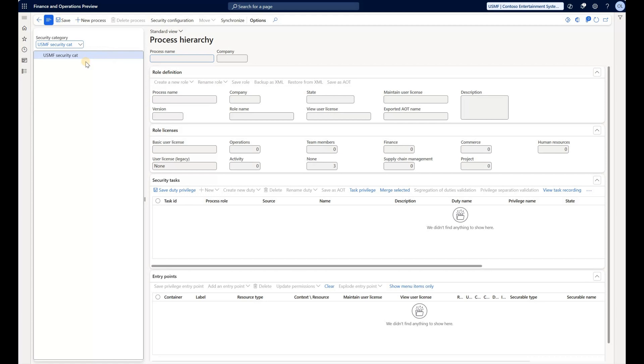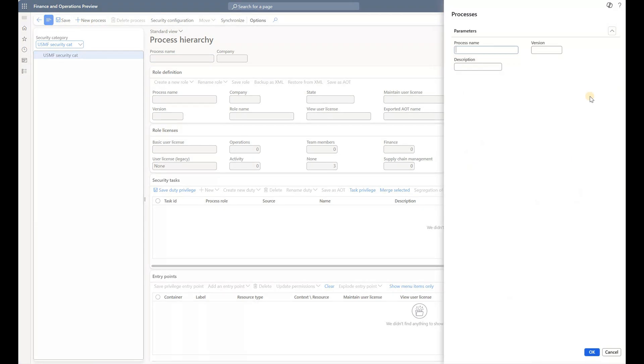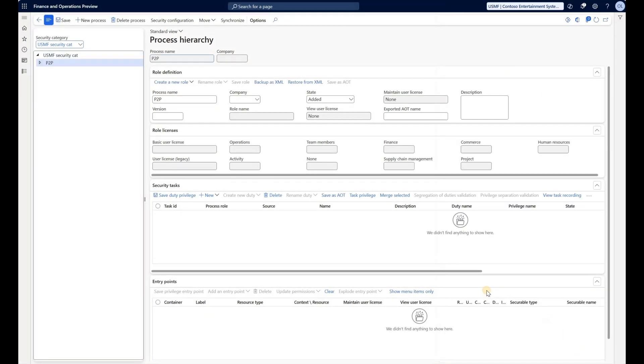First we need to create a process. The process can be departmental, for example finance or operations, or they can represent a specific process, for example procure to pay. So this is what I will do here. Click on the new process. I will name my process P2P. Description is optional and the version is optional. Click on okay.